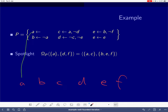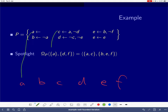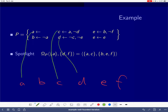Hence b must definitely belong to the unfounded set — and the same applies to f, because no rule supplies f. So b and f are both atoms that would also have been made false by the fitting operator. For c, the applicable rule provides a definite support. And since we don't know anything about c and e in our partial assignment, the rule for d is potentially applicable, providing an external support for d.